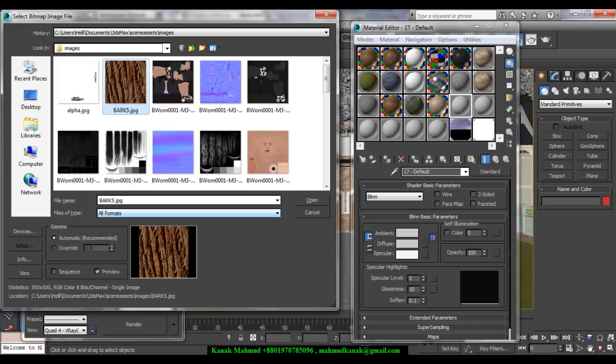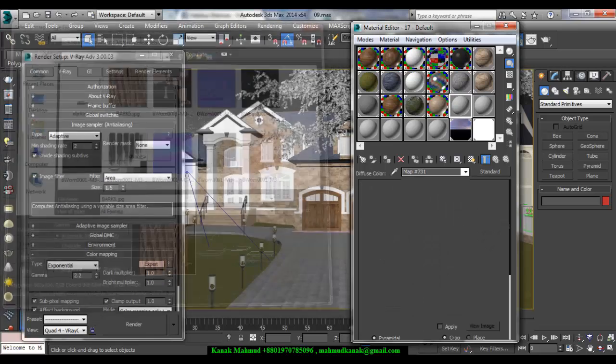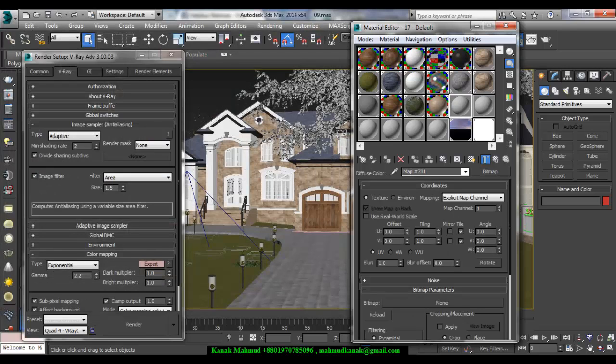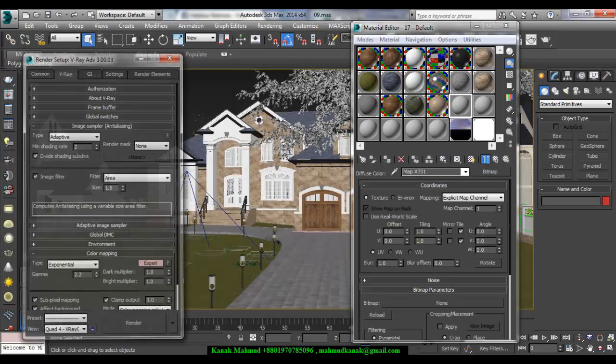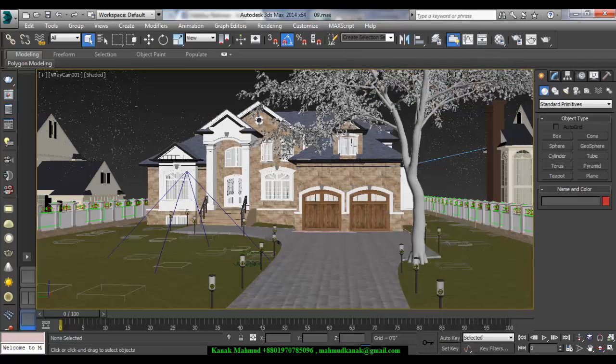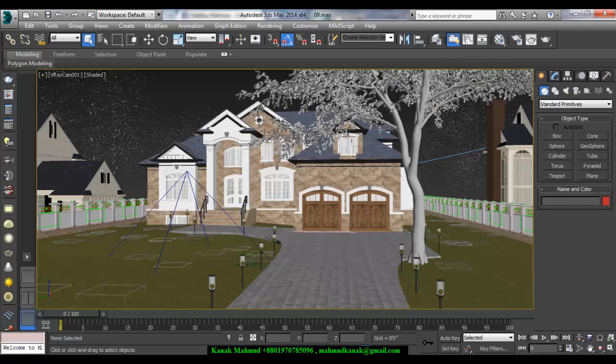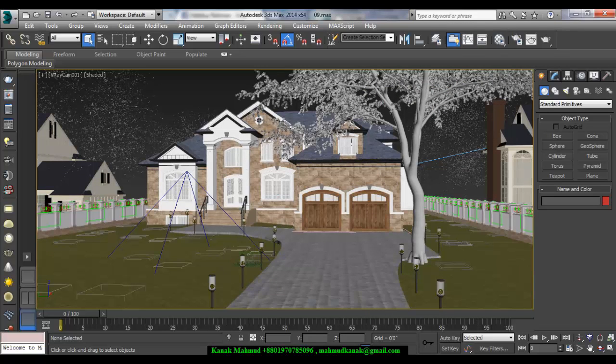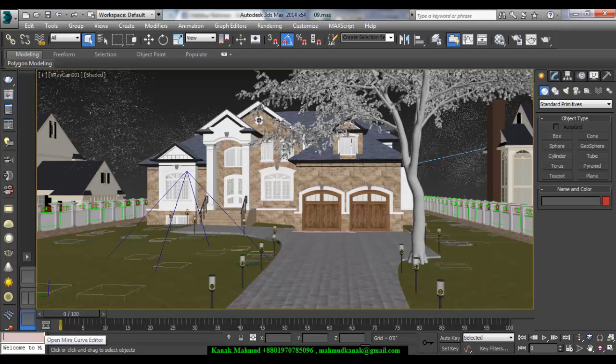But you can change the output gamma by scripting. But I don't think that you have to change it. You can use 2.2 as I showed you. Thank you very much.